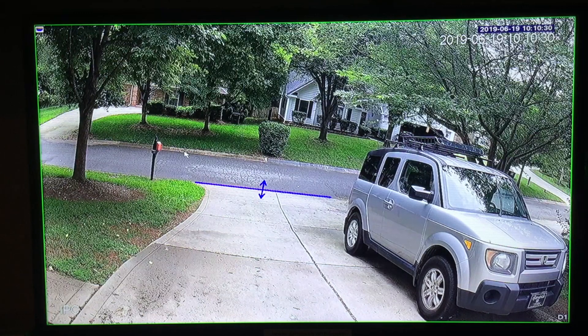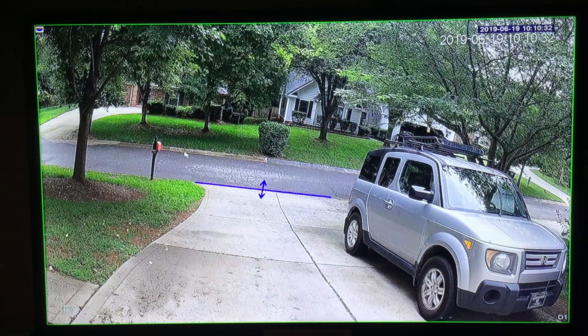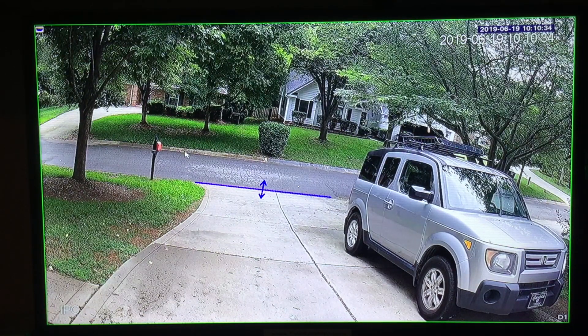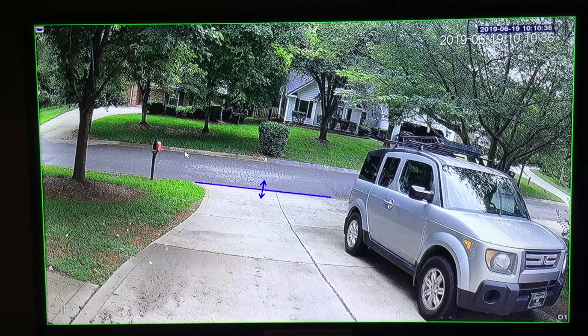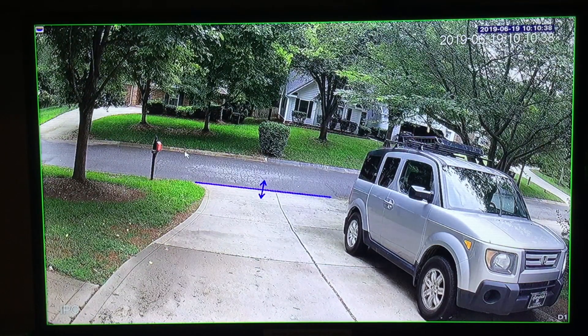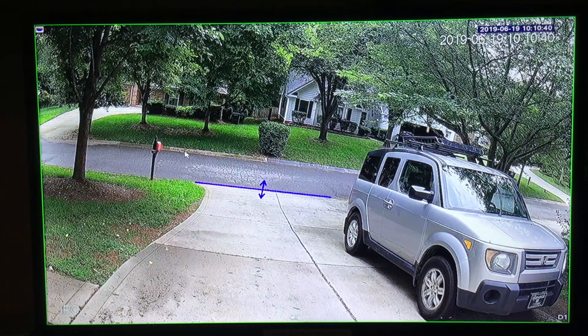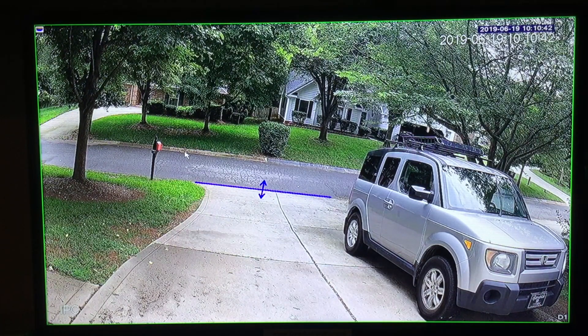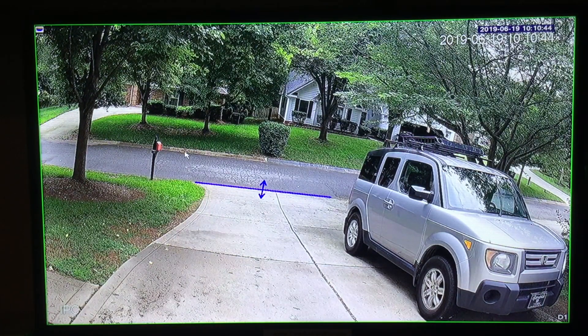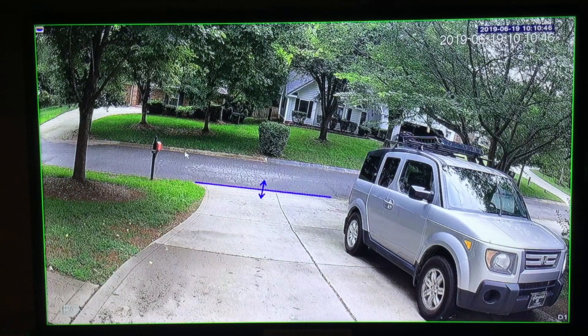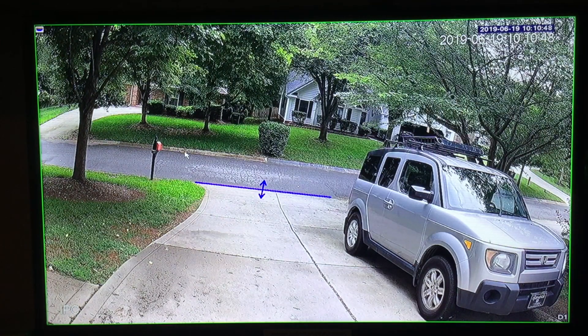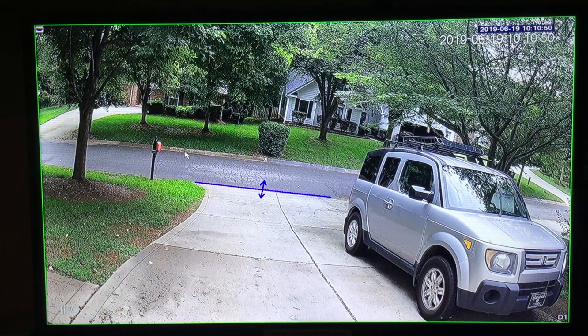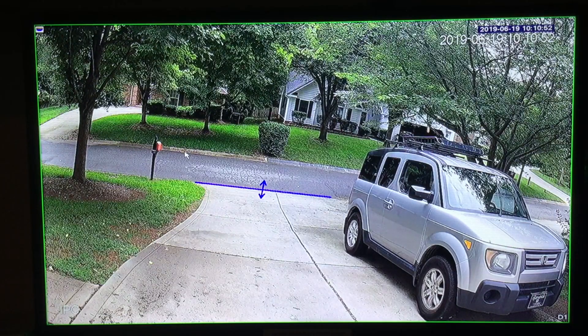And as you can see on the screen, we now have a tripwire drawn at the end of the driveway. Once there is an object in the screen, the system will draw a green box around the target object. And once the tripwire is crossed, the tripwire will turn red. It will close our relay and we will hear the local buzzer activate.